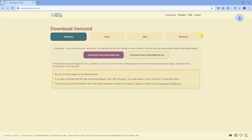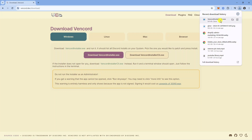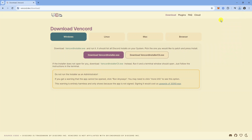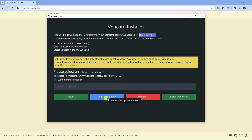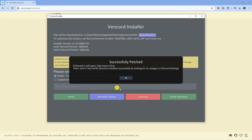Once the installer is finished downloading, go ahead and click onto it to open it up. This will open up a window, and what you want to do first is come down and click onto the reinstall/repair option, so we're going to try repairing Vencord.